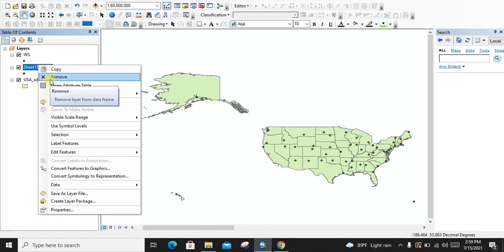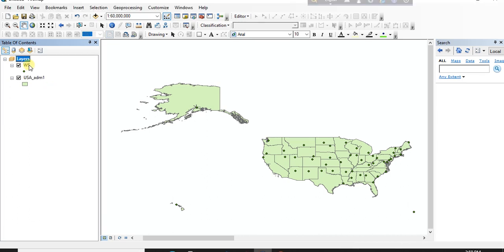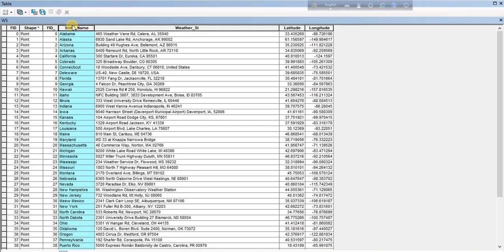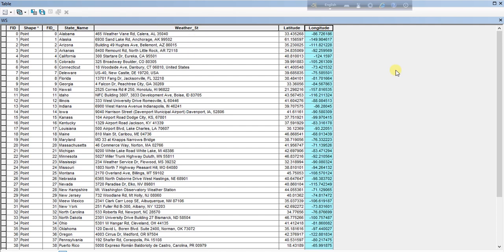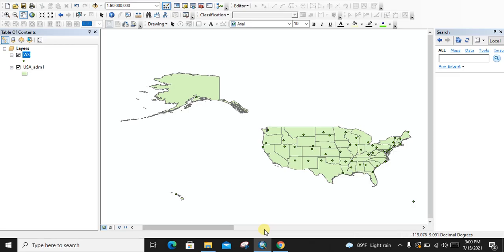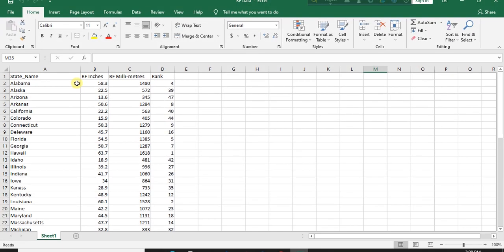We are removing the previous layer. Let's check the attribute table of the weather stations — we have the state name and corresponding latitude and longitude for the weather station points. Now we need to assign the rainfall data to the corresponding weather stations. Let's check the sheet: we have rainfall measurements in millimeters for each state's weather stations.